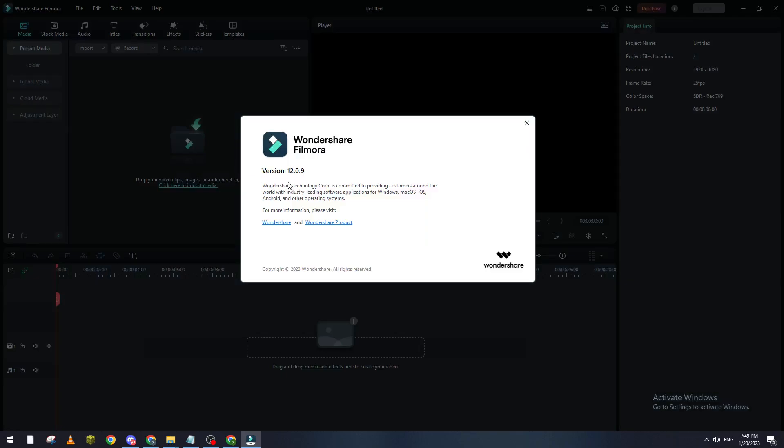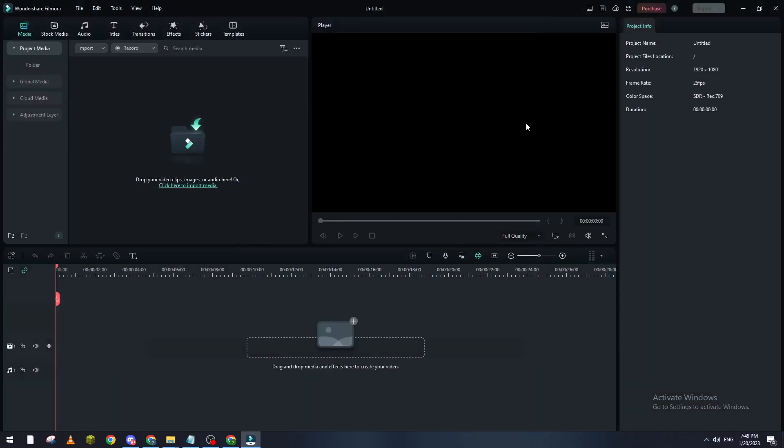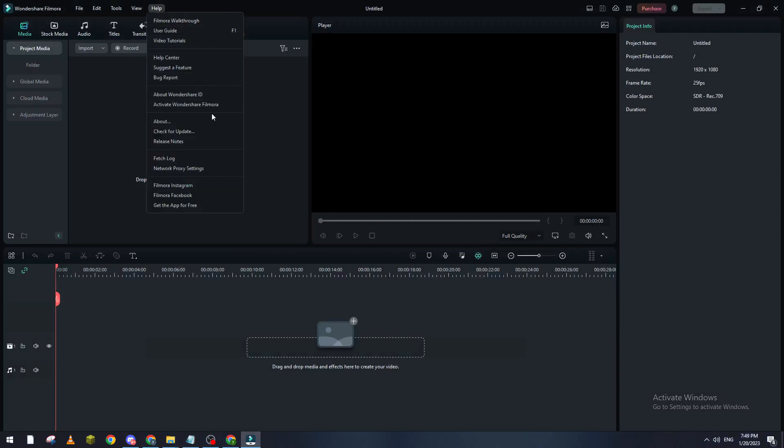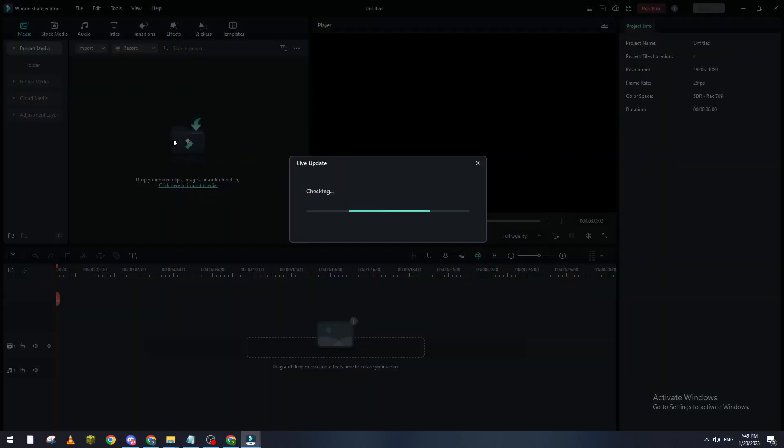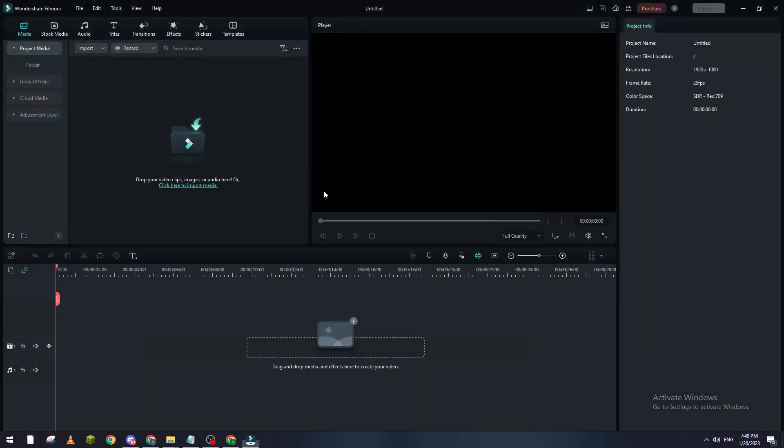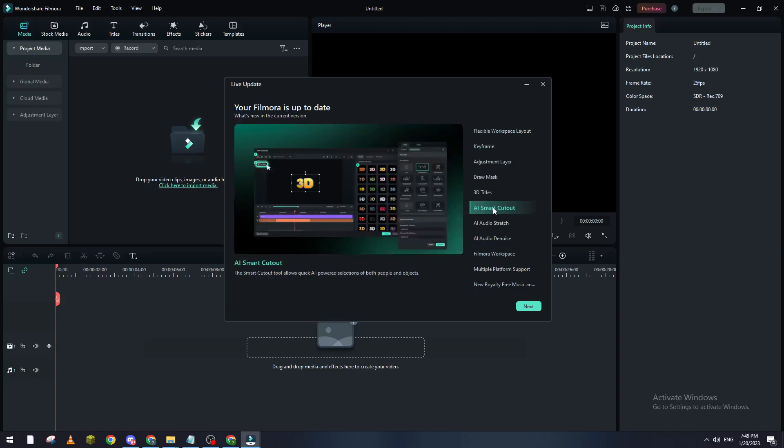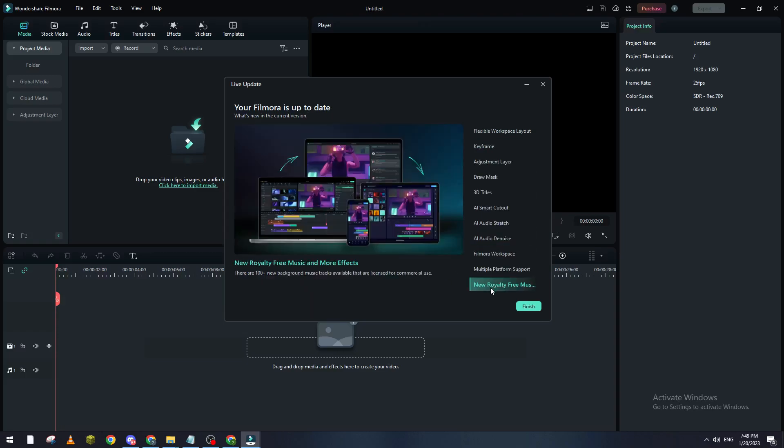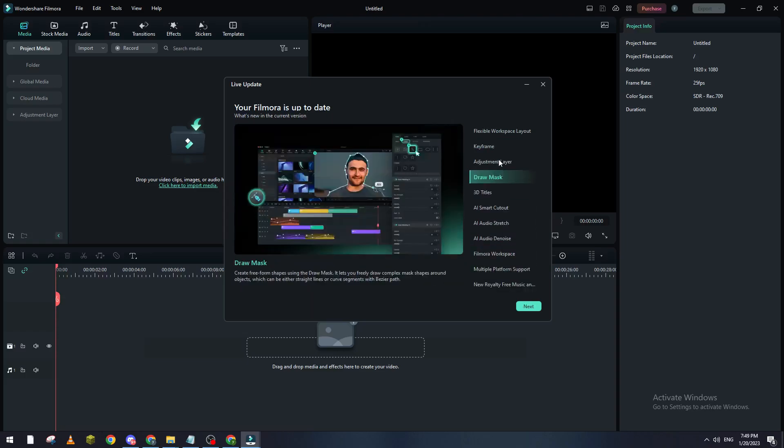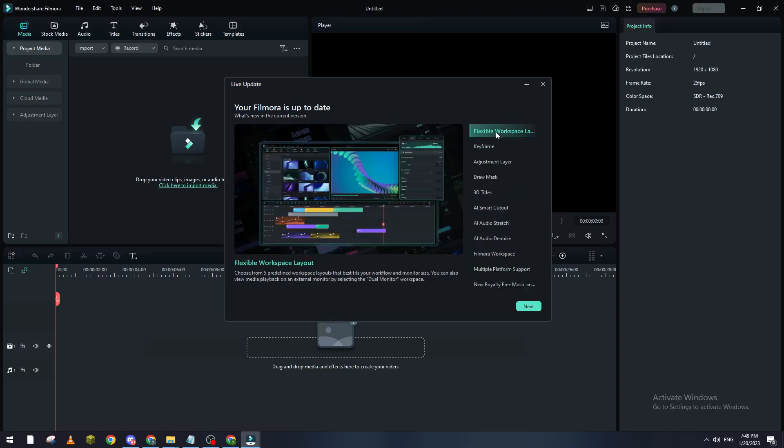If your version is old or something like that, you can go again to Help, Check for Updates. So here if there is any new update they will be checking for it online, and if it is available they will let you know and let you update it. My Filmora is actually up to date which is the latest version.